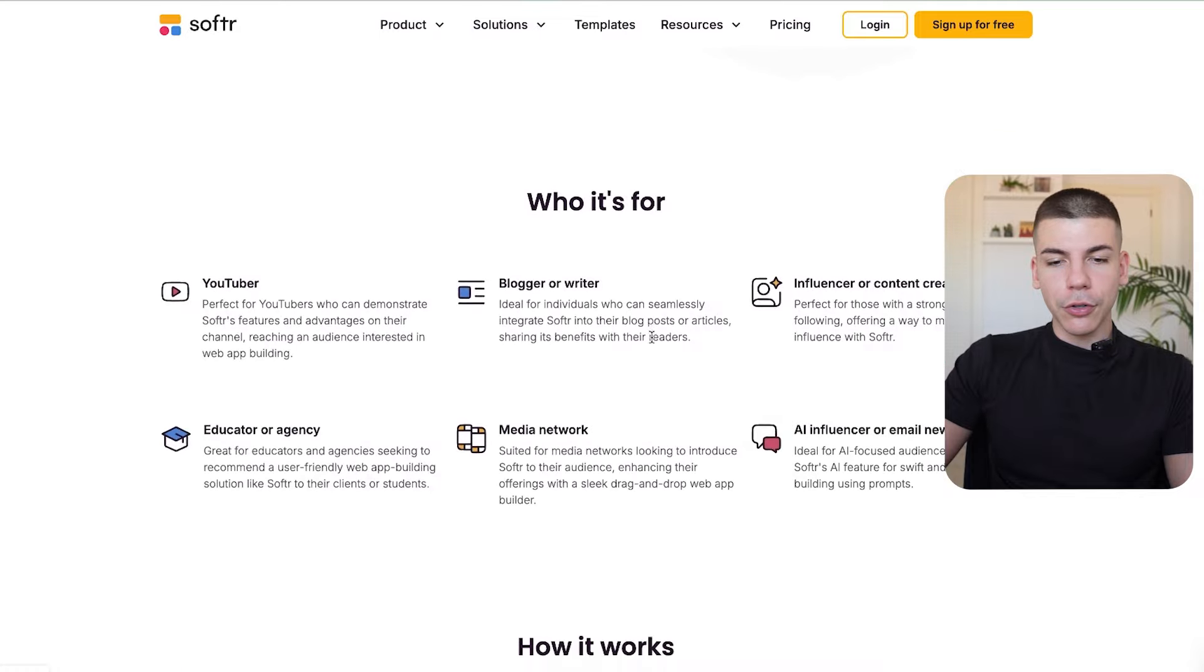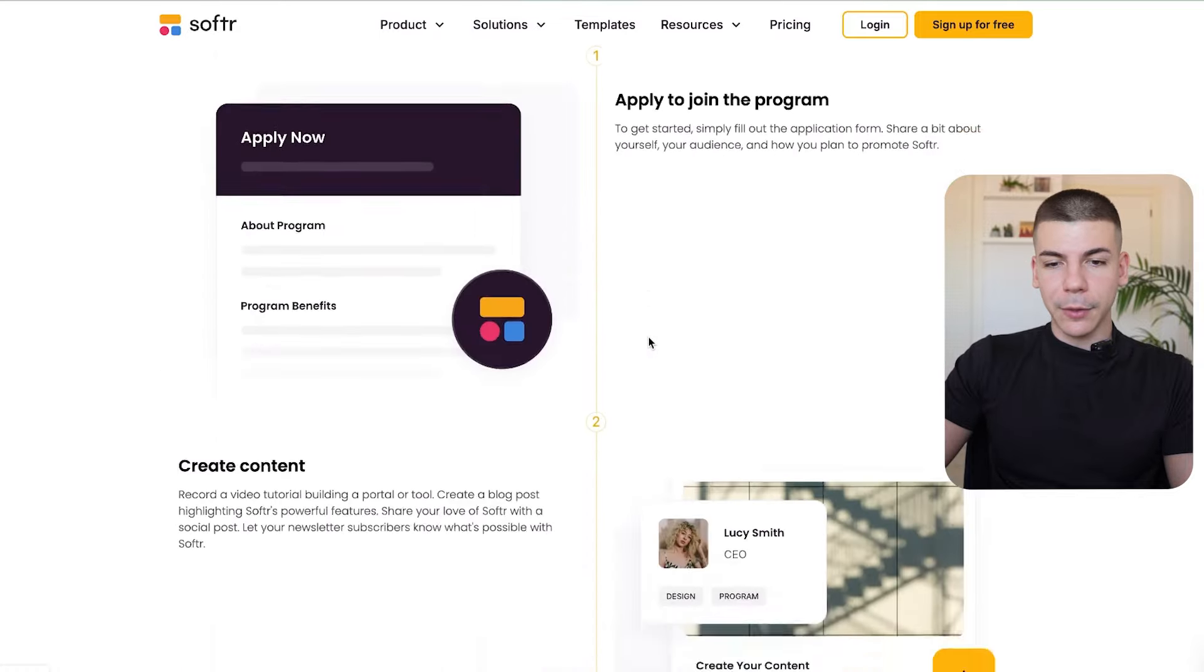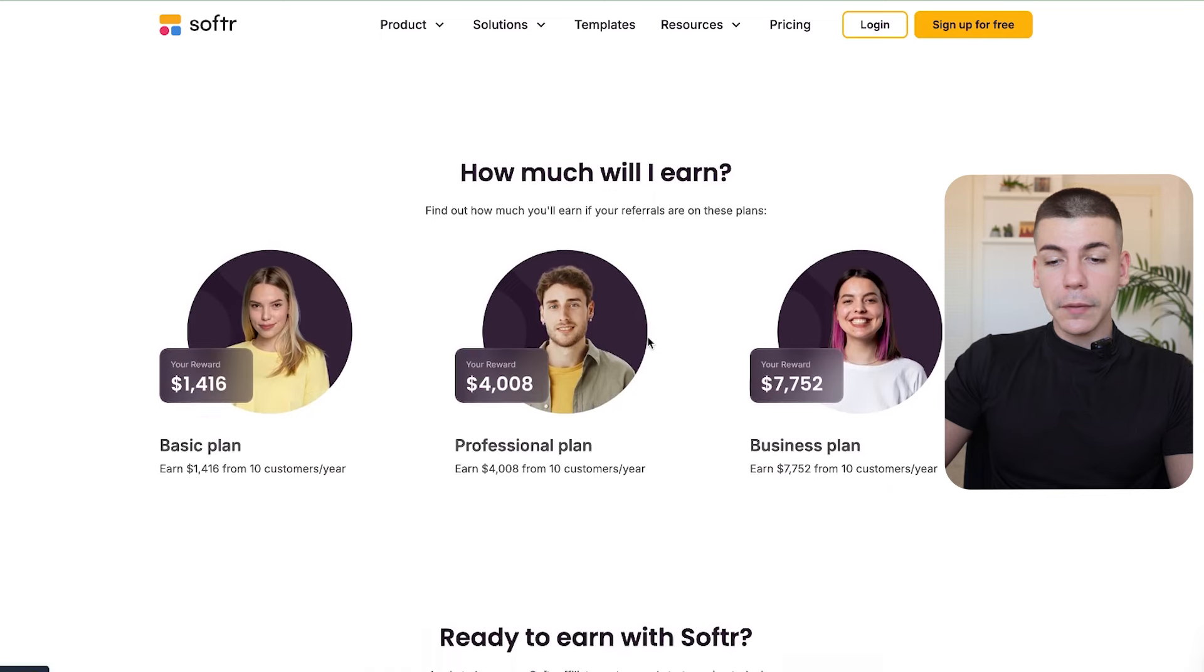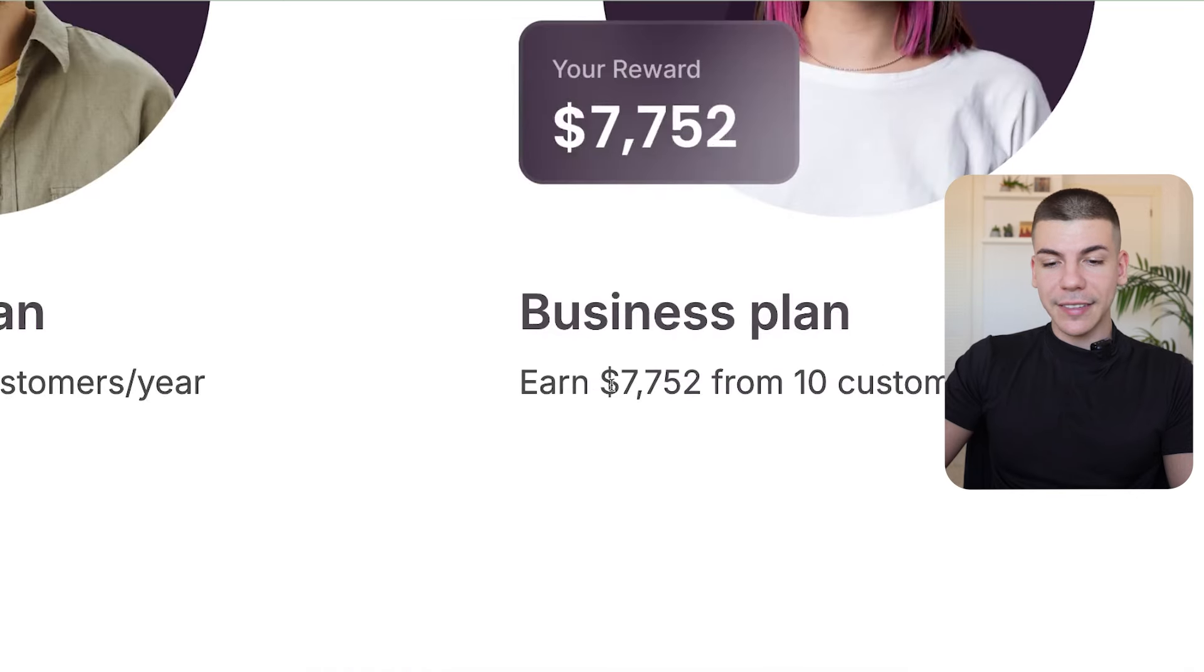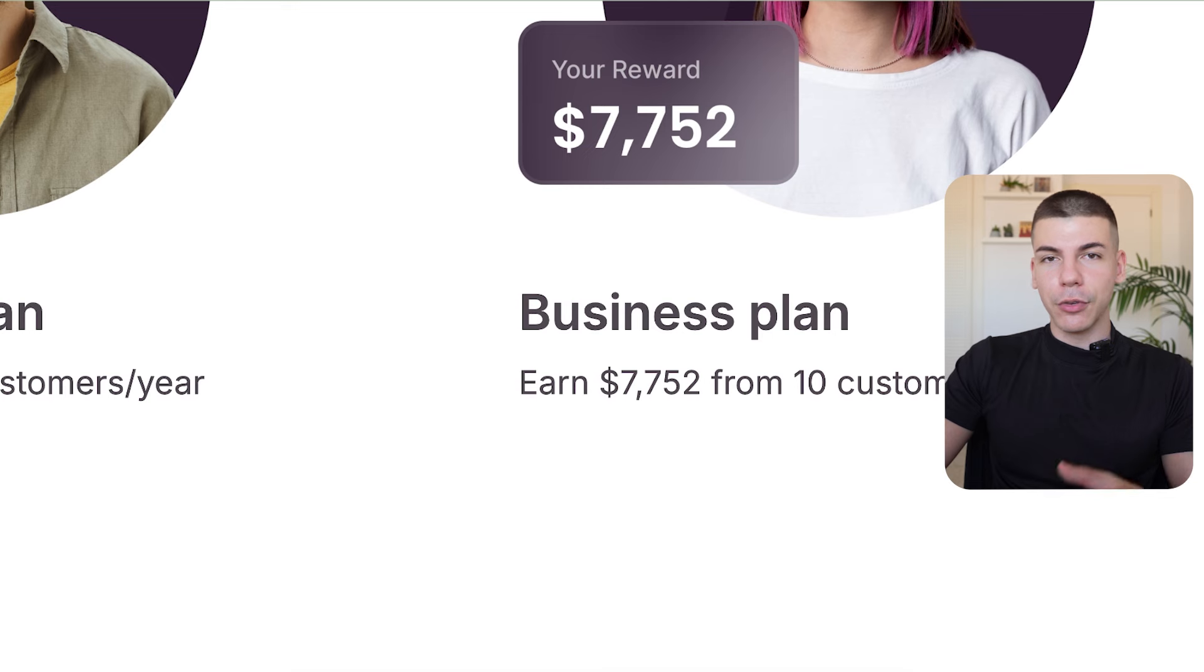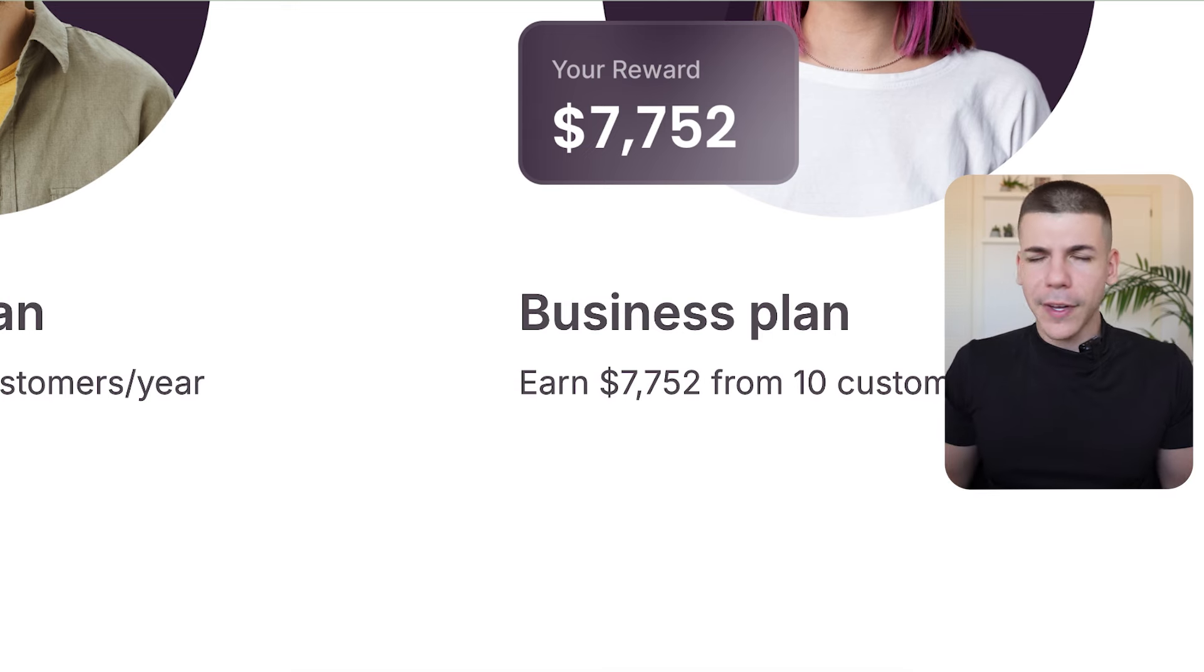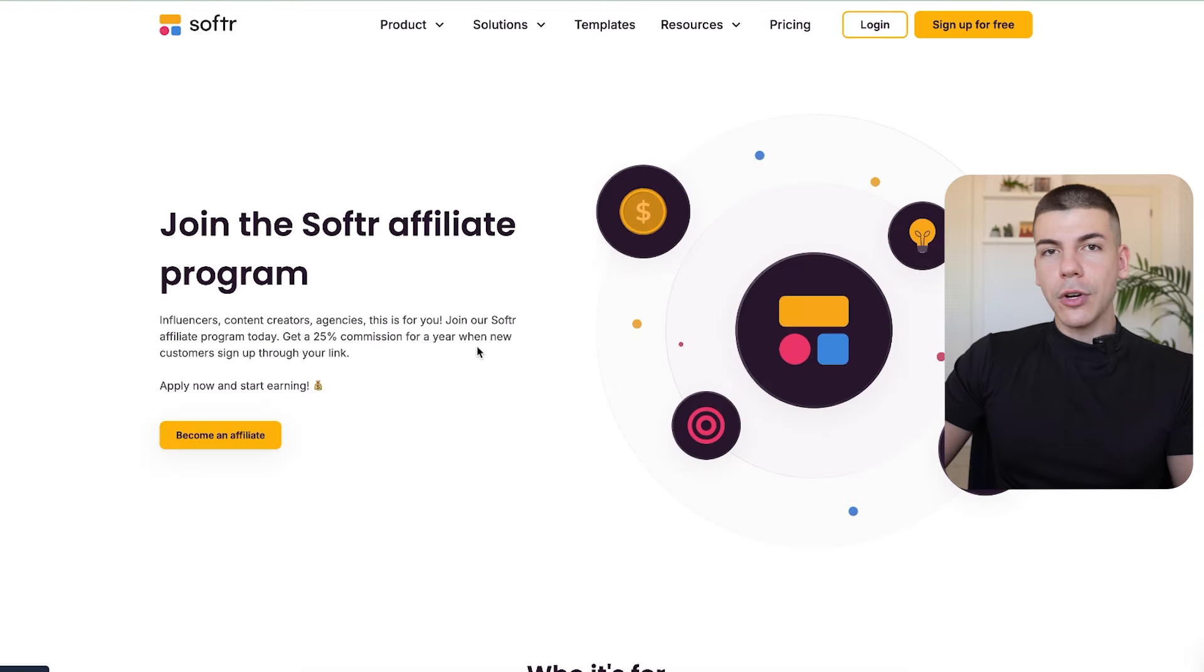Right over there, you're going to see the benefits of becoming an affiliate for this software. One of them being that you literally get paid $7,000 for every 10 customers that you refer. So if it takes you less than a week to refer those 10 customers, then you effectively made $7,000 in a week. So when you're on this page, you just want to click on become an affiliate.